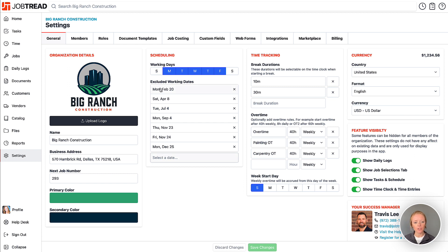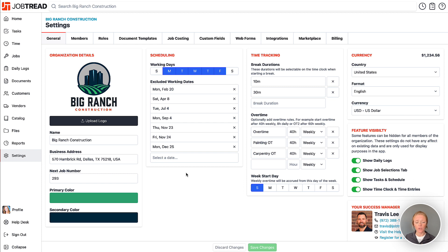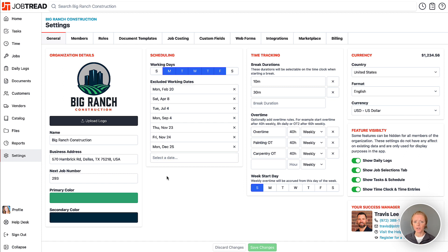Additionally, make sure that you include your excluded working days here on this list. This is a great place for you to put any of your holidays or maybe your team days where you're not going to be working. Adding them to this list will help make sure that you don't accidentally schedule over one of those dates, especially when you're importing templates from your catalog over into your job schedule. This way it will skip your non-working days when you're scheduling out those tasks.